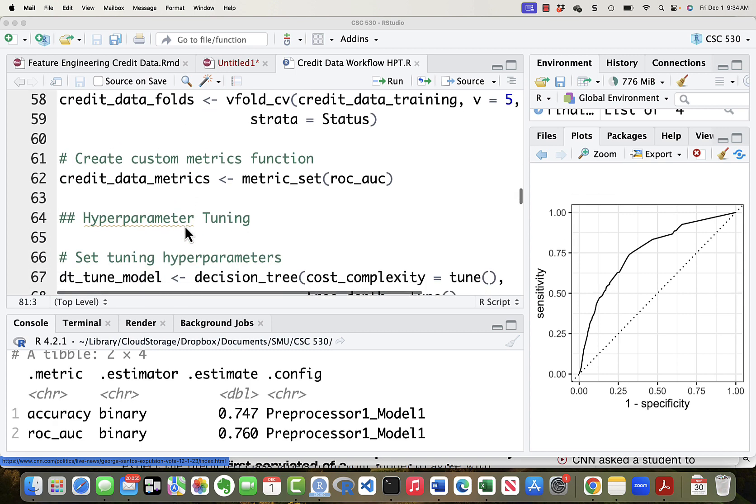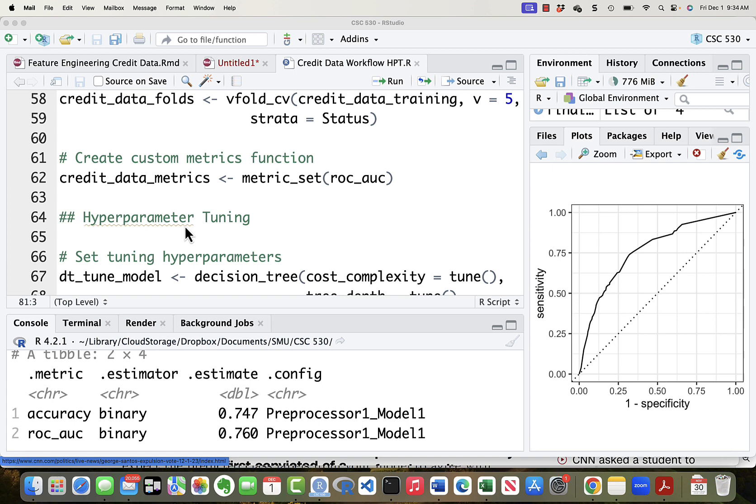The metric that we're using of course is the AUC. I don't want to pay any attention to the others. The only one I'm really interested in is the AUC.